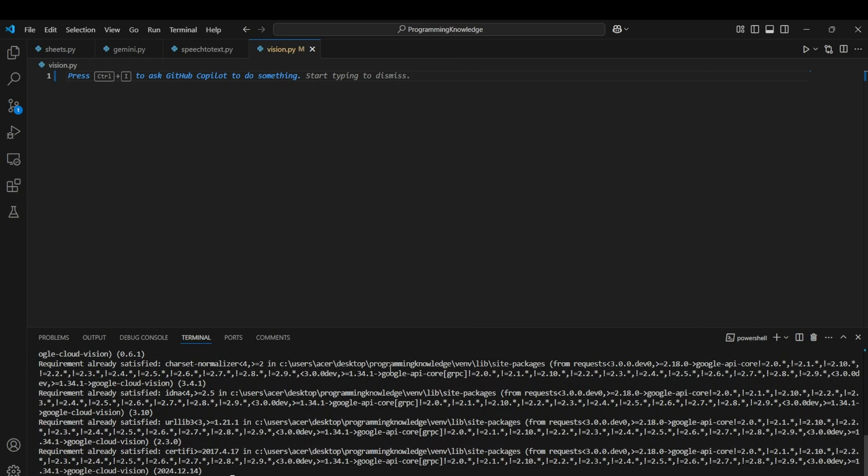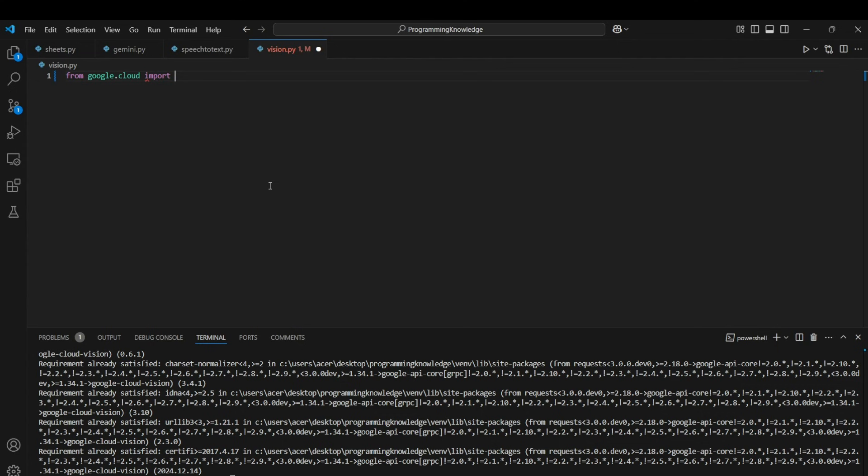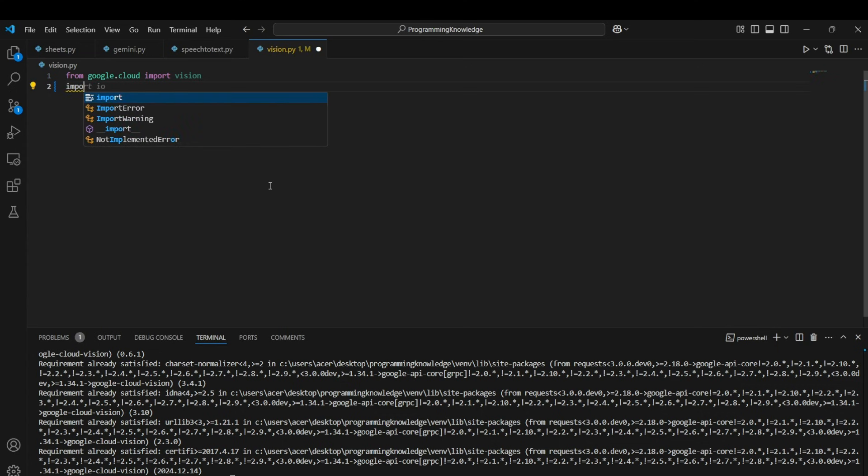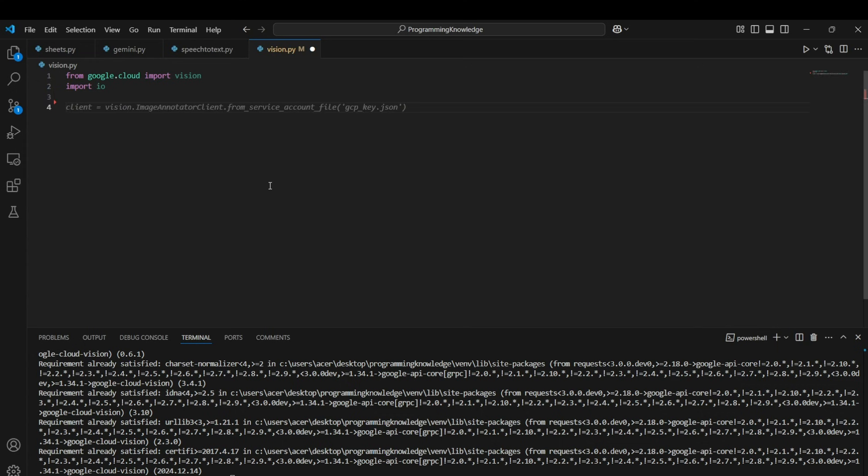All right, so let's now import this module in our code: from google.cloud import vision. And now we can import IO. IO is needed for image handling and image reading purposes, and also for image writing as well. So we will handle images with the IO module.